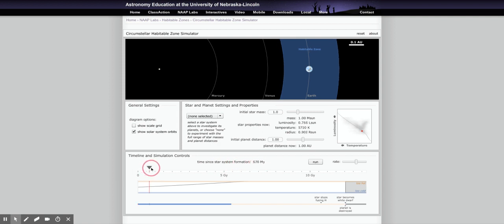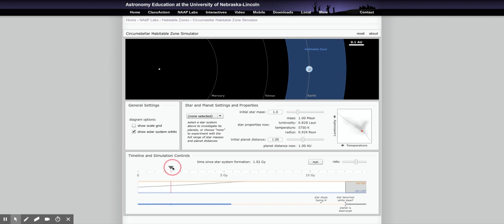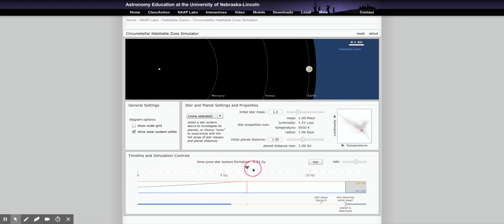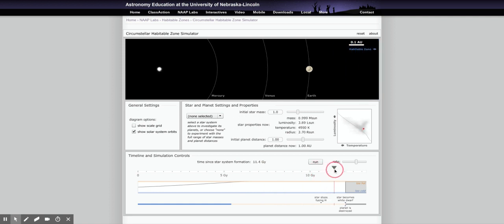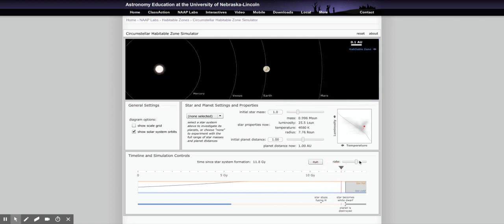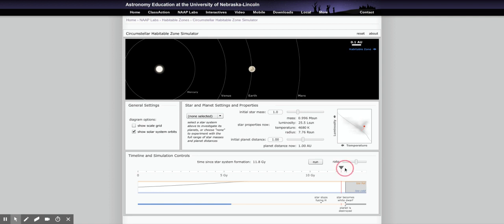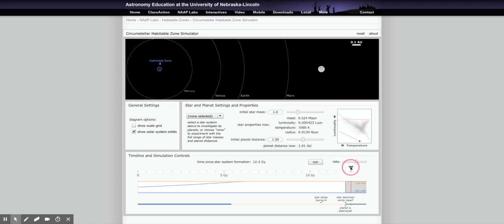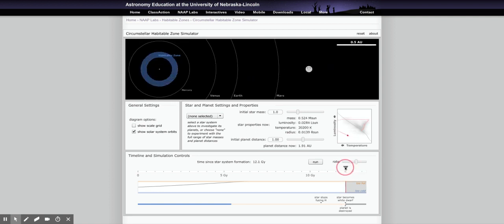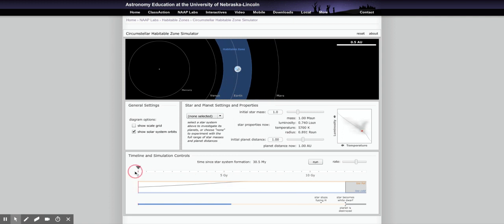As a star ages it actually gets warmer, so the habitable zone moves over time. That's illustrated here in 'time since star system formed' — initially in millions of years (M years), then in giga years (billions of years). It goes all the way until the star dies. You can see the star getting really big towards the end of its life, and ultimately dying, which again impacts the habitable zone.